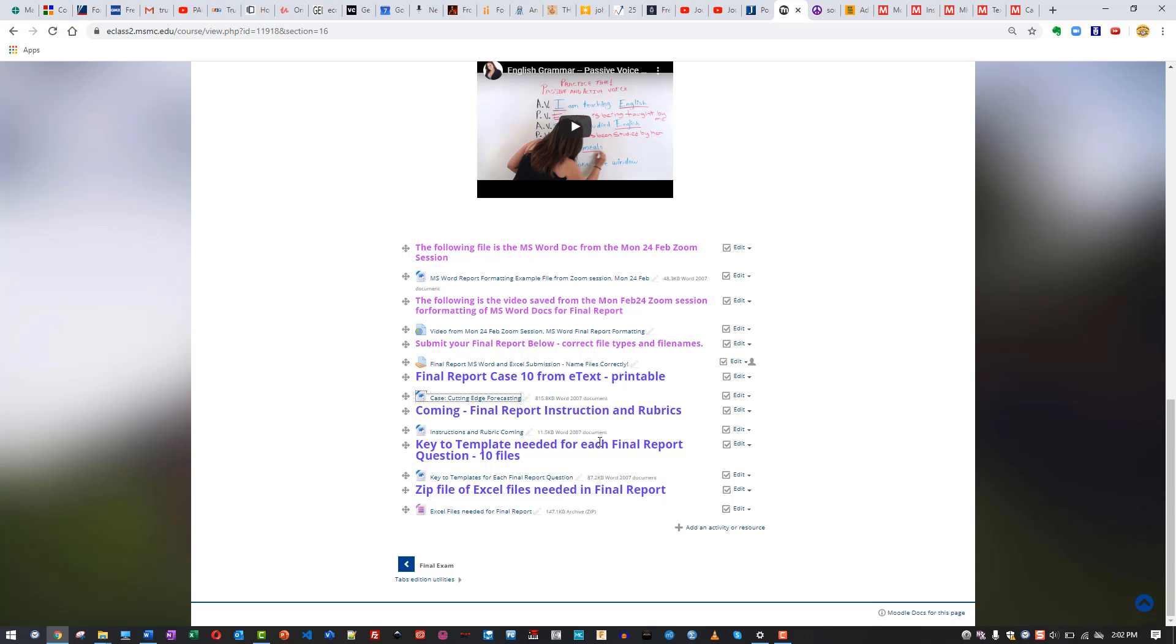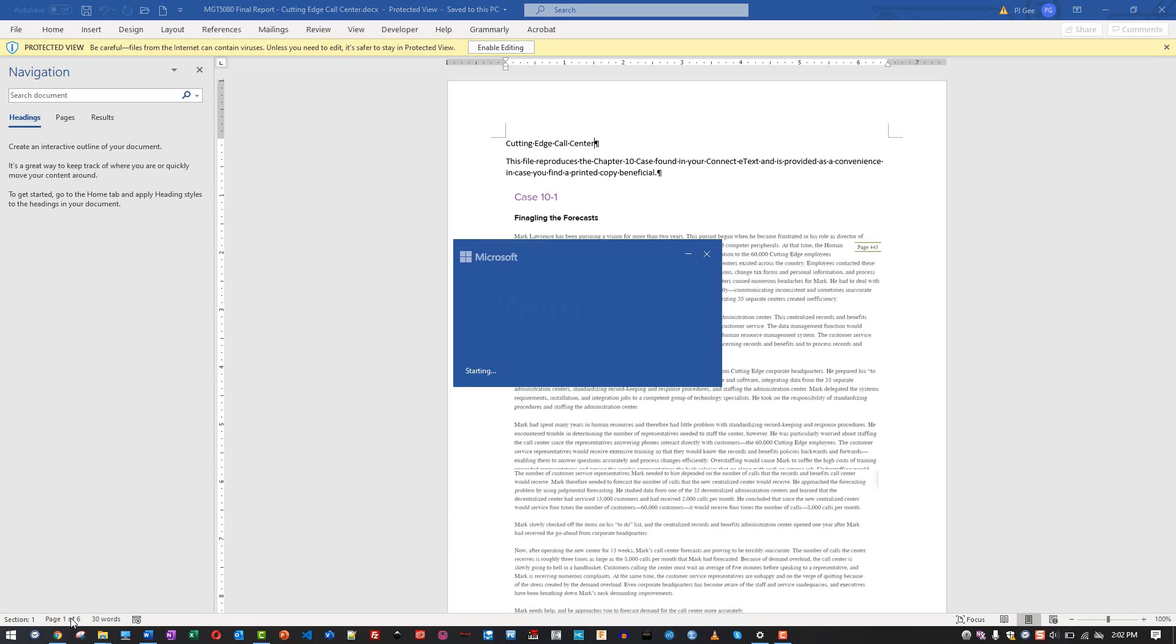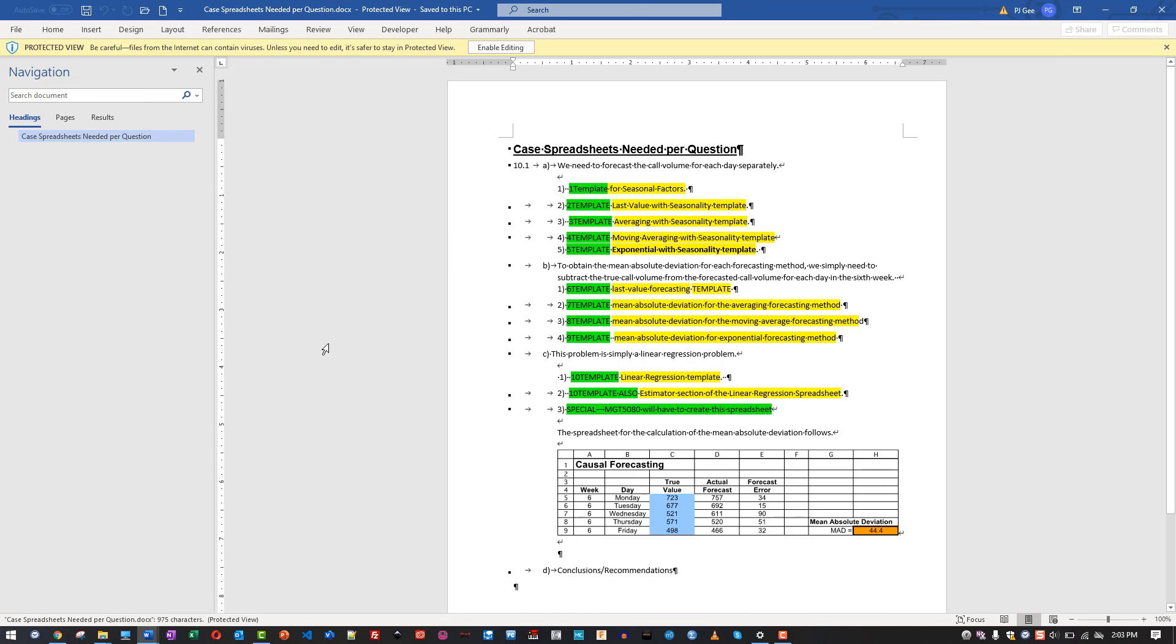Then we have a key to the templates needed for each of the final report questions. This is a very short file but it's key, that's why I named it key. What you want to do is download this and keep it handy. You might even take a screenshot of this and put it into your Excel files, which I'll talk about in a second. For each of the questions, the case is structured where we have question A with some numbers underneath it, B with some numbers underneath it, and C with some numbers underneath it, and then D is your wrap up. It's going to be making sense of all this.